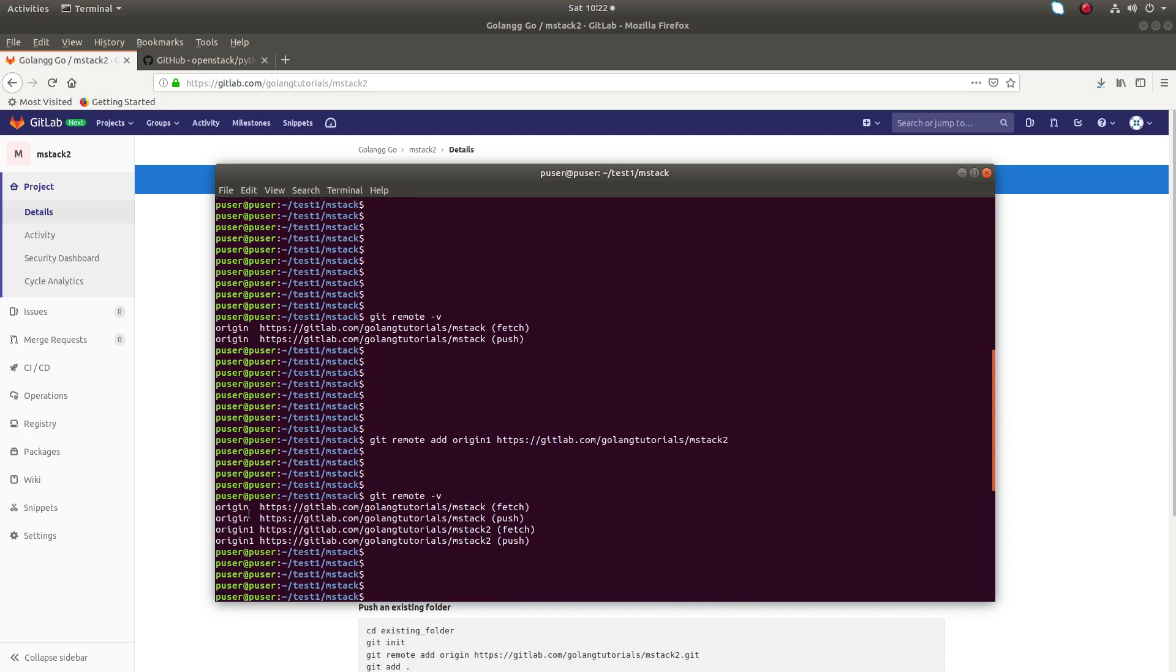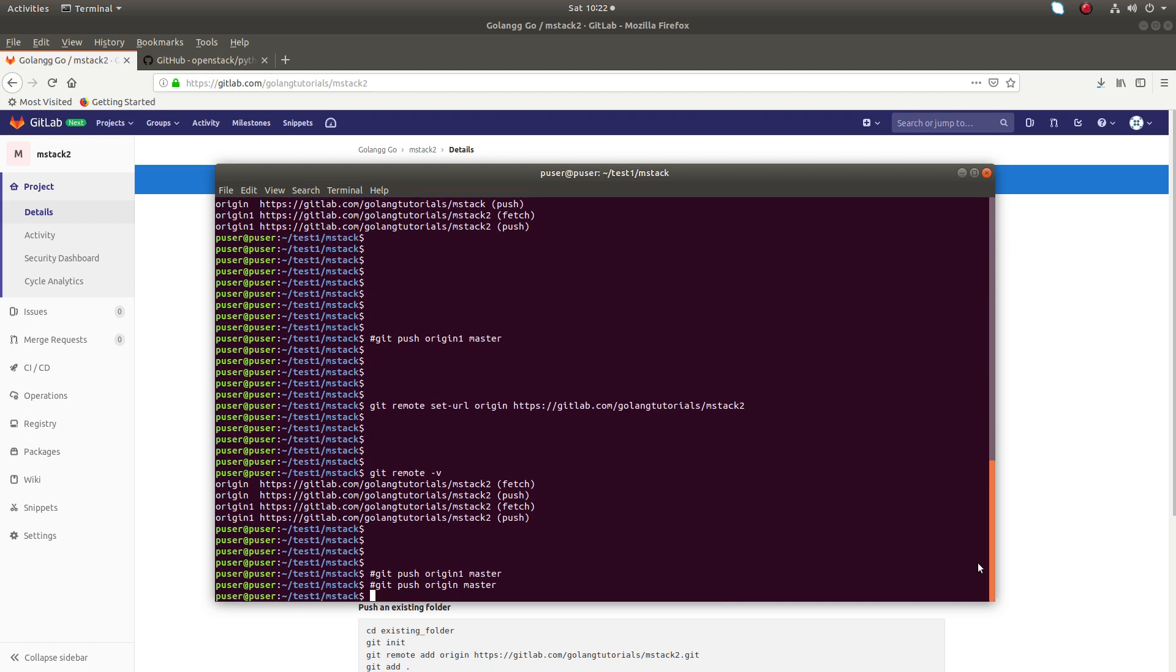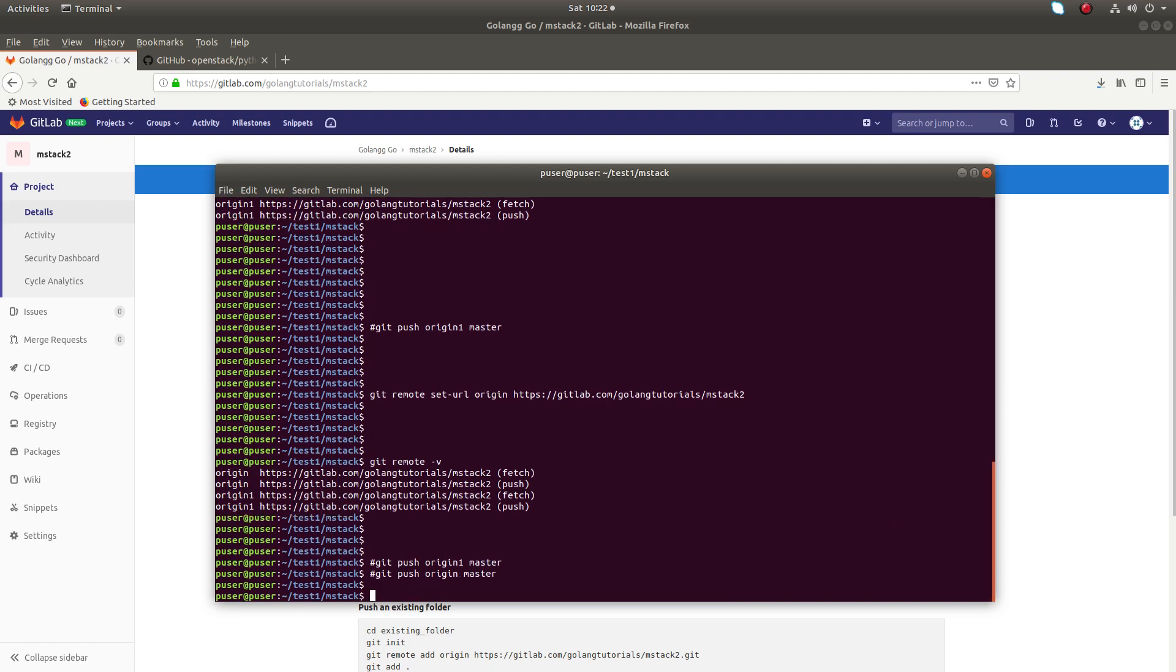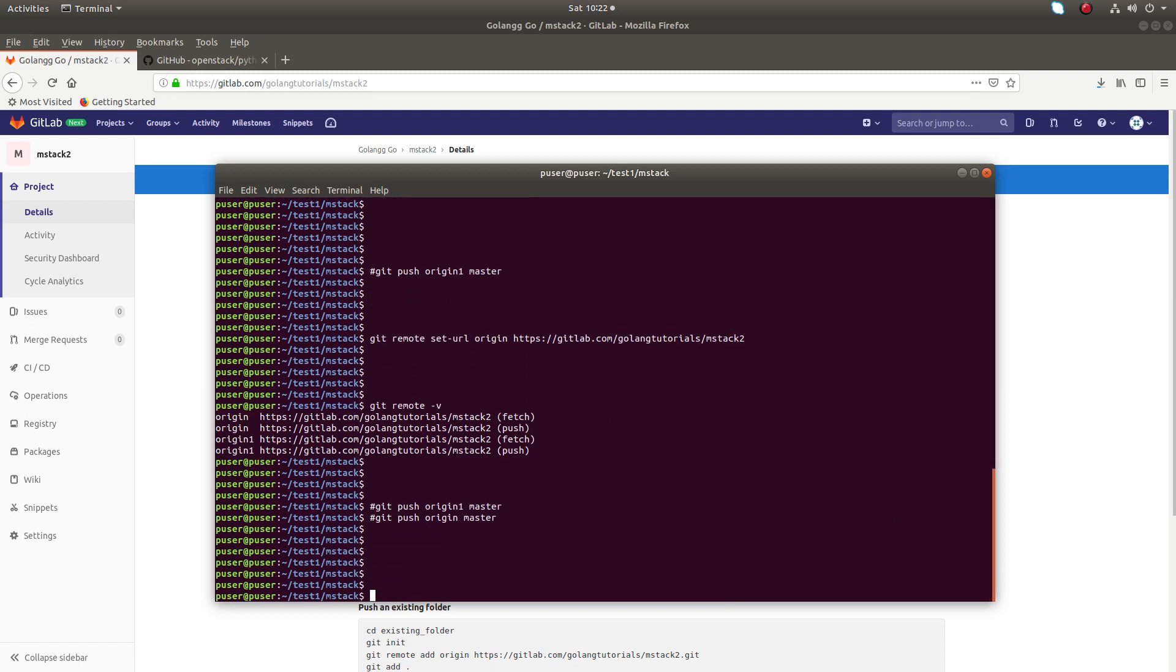You can change the URL of the existing default origin, or you can create a new origin and use it. I hope you enjoy this video. Please subscribe my channel, please like and share the video.